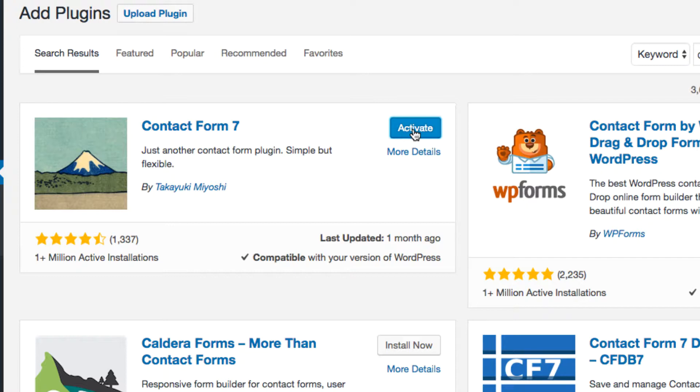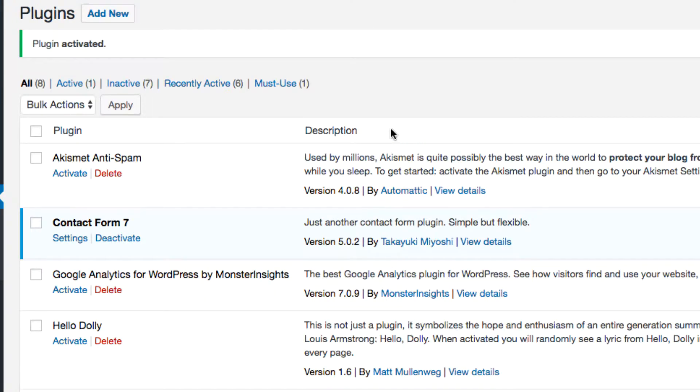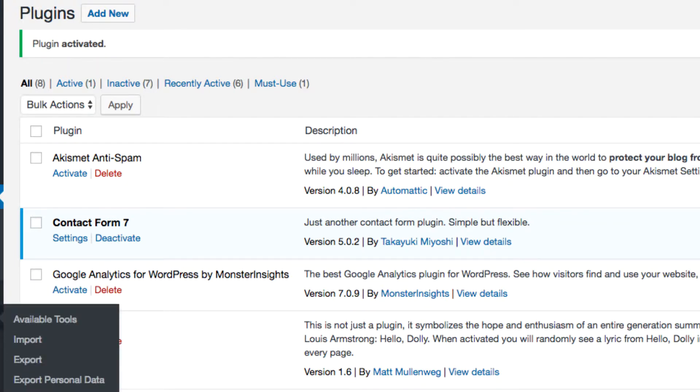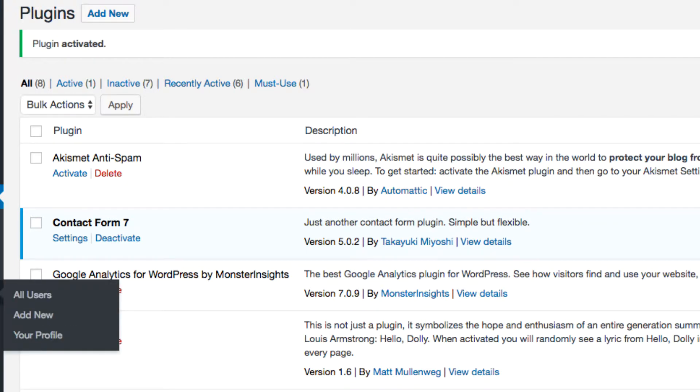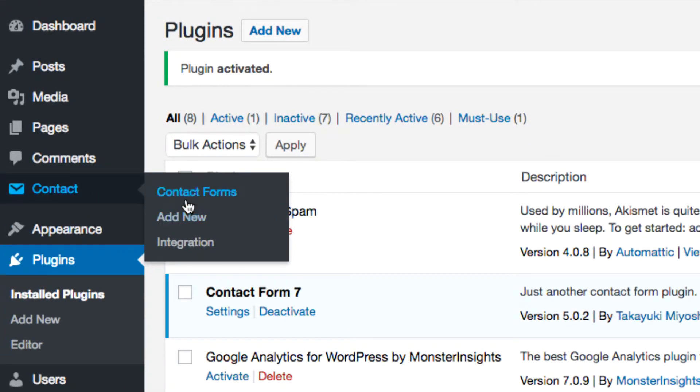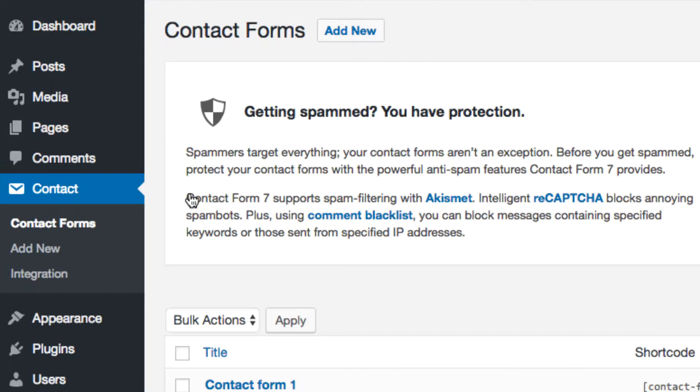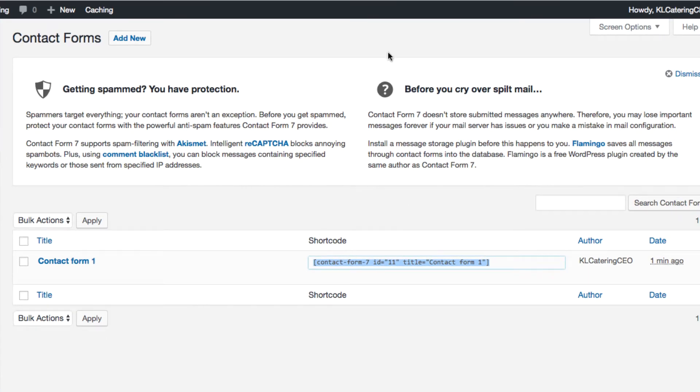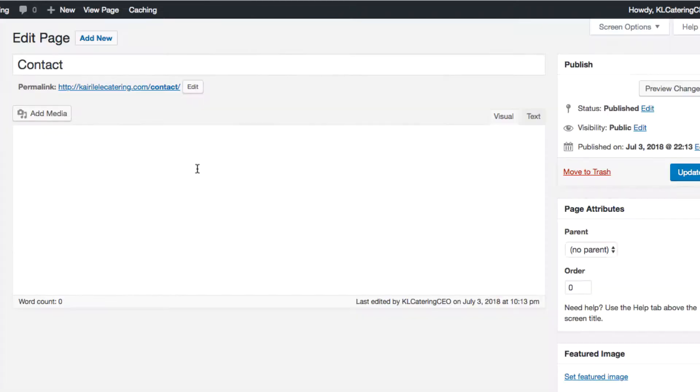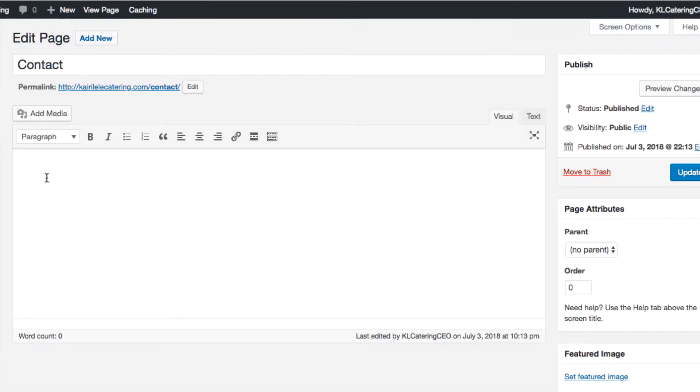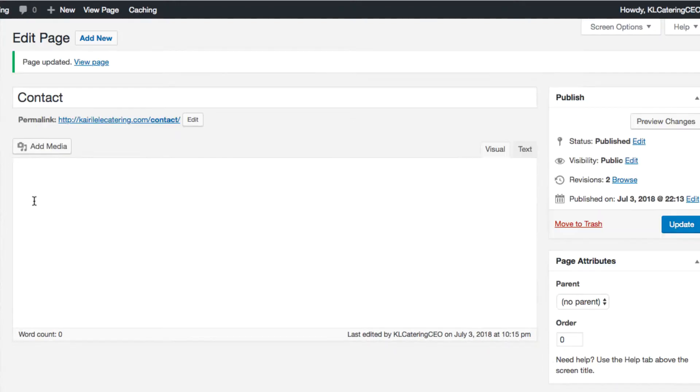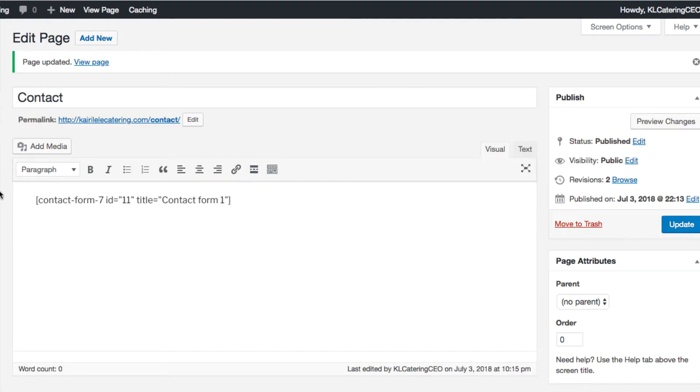You just need to find it. Here we go, contact form. You can create a new contact form if you want, but this is the default one. I'll just click this, copy the shortcode, just copy that. Then what I need to do is go to this contact form, click here, edit this page, and then paste this in. Then click update.